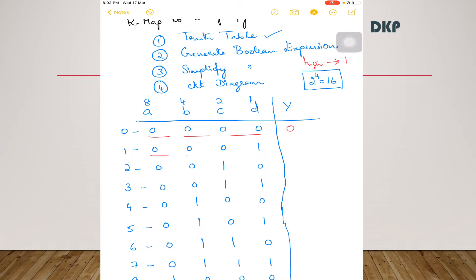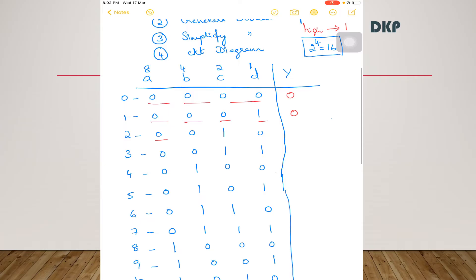In the second case, 3 zeros and 1 one — majority is 0, therefore output is 0. In the third case, again 3 zeros and 1 one — majority is 0, output is 0. In the fourth case, 2 zeros and 2 ones — the number of 1s and number of 0s are equal, therefore the output is 0.